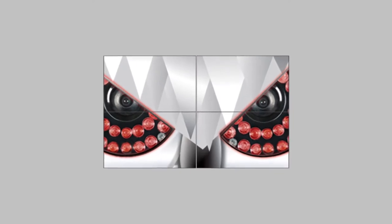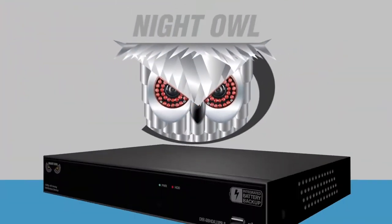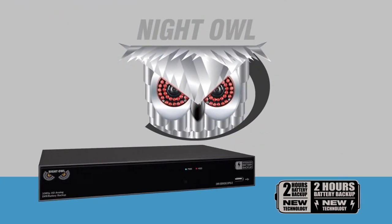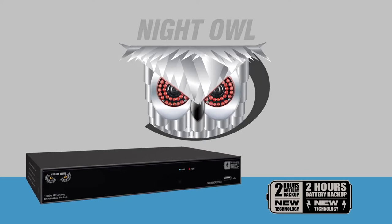Night Owl now has an all-in-one solution to empower your peace of mind. Introducing the latest member of the Night Owl family, the Integrated Battery Backup.